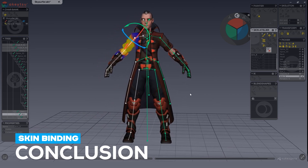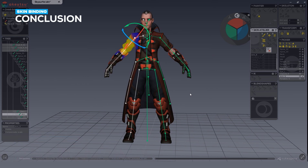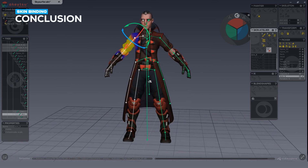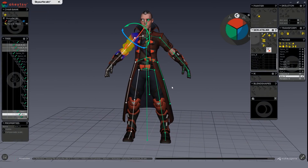By following this video you should now be able to skin bind your character. Before teaching you how to edit the generated skin, we'll go over a few things to know about joint and vertex selection in Akitsu.